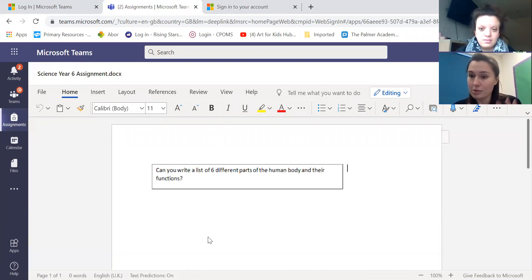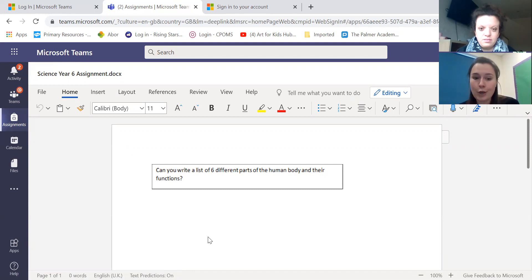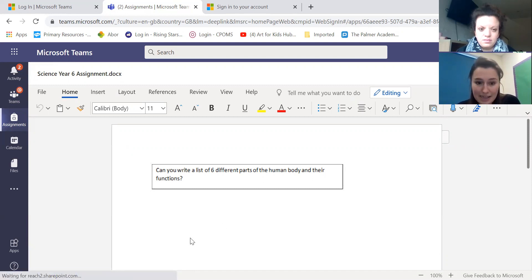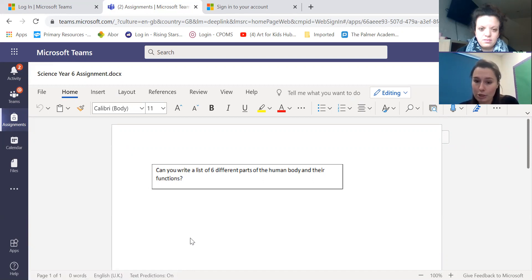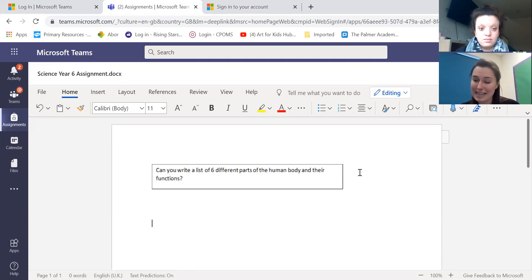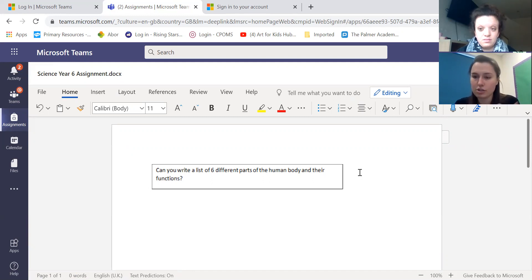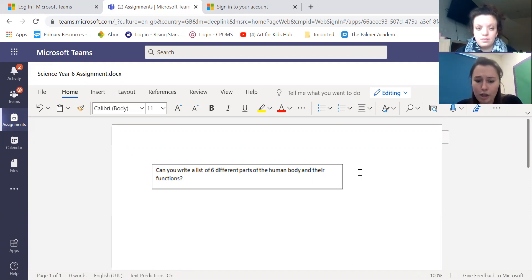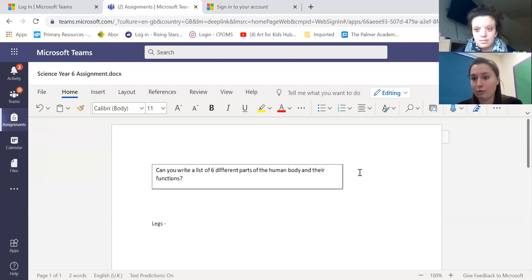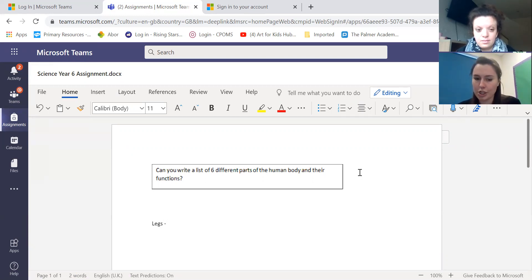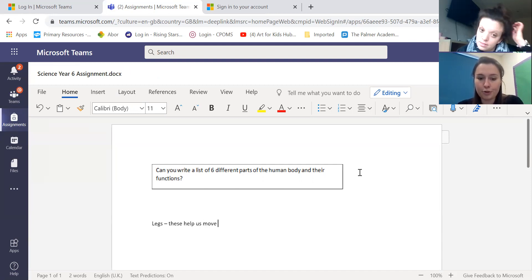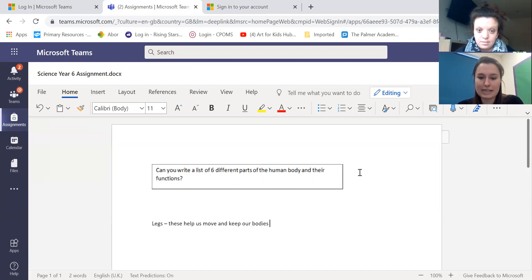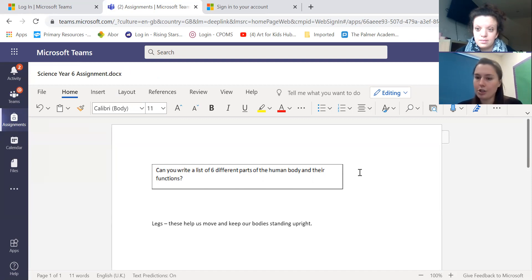It might be blank because I'm just writing my own story today or it might be a worksheet I need to fill out and this says can you write a list of six different parts of the human body and their functions. Now I can type directly into this and it will save it as you go along. You don't need to worry about pressing save, it will automatically do that. So I could start with one part of the body are our legs and I would write anything I wanted to. These help us move and keep our bodies standing.